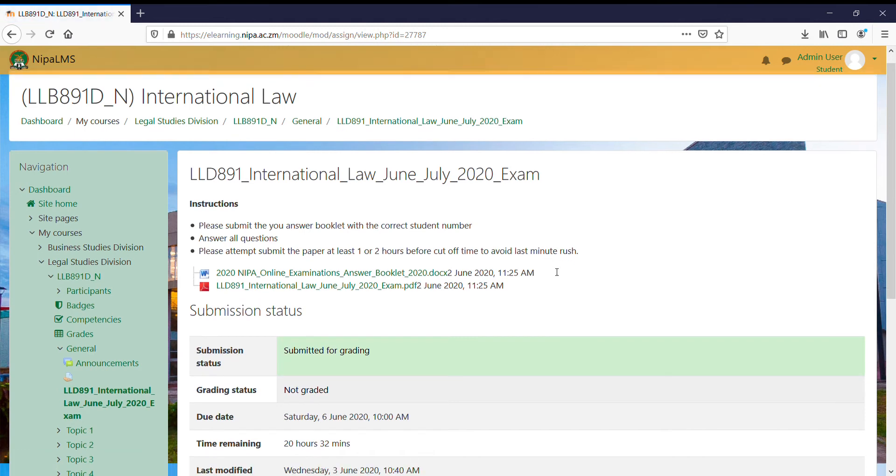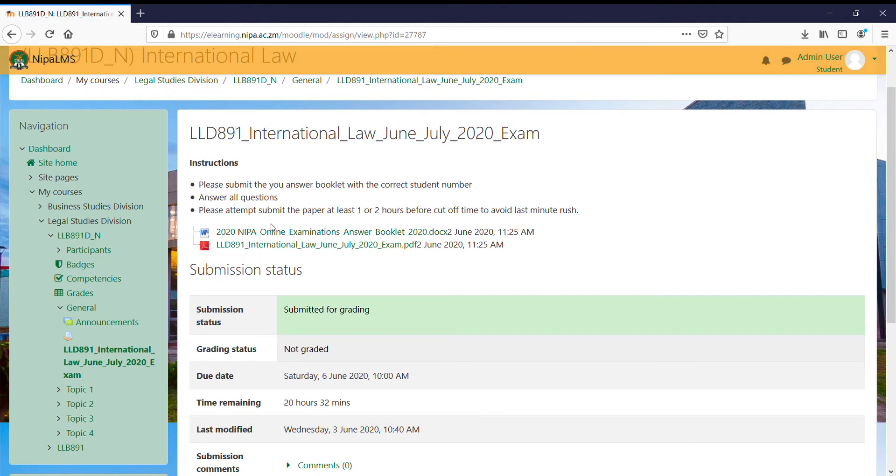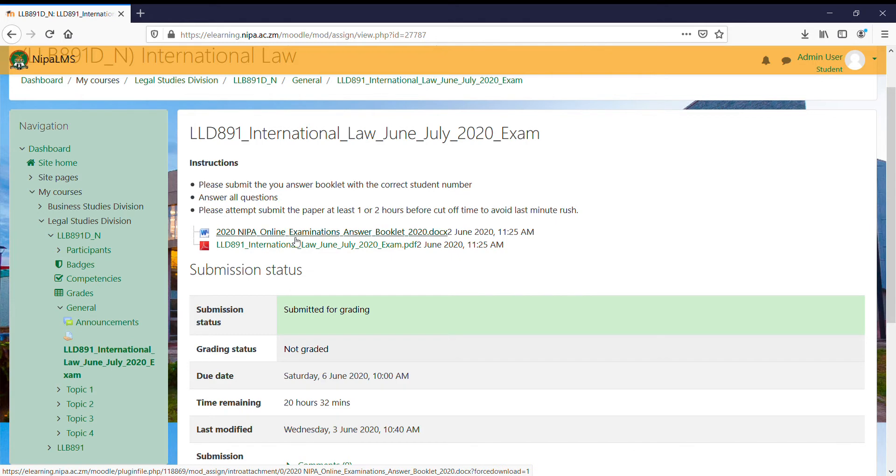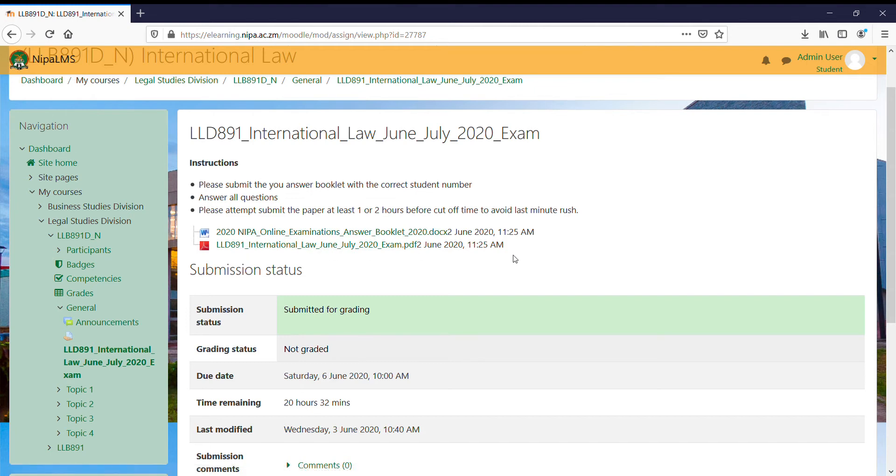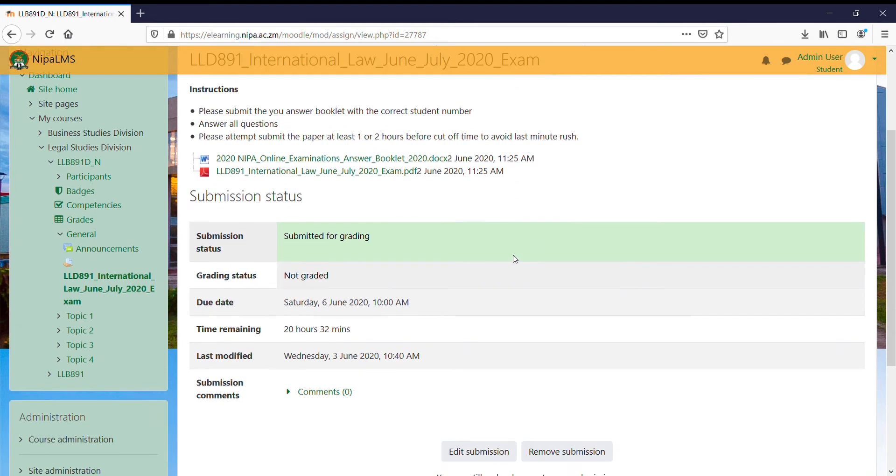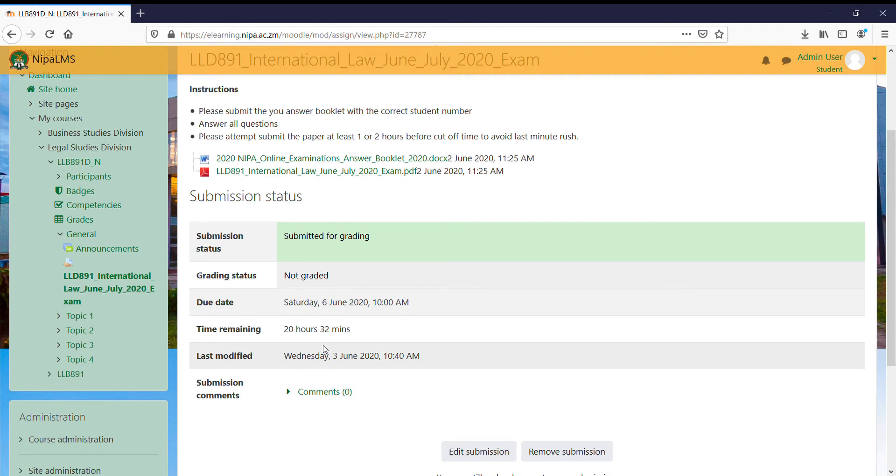I'm doing international law, so when I click on the exam I'm able to see the answer booklet as well as the exam question itself. I'm expected to download both of the documents, answer my exam, then before this 20 hours elapses, please be sure to submit your exam.